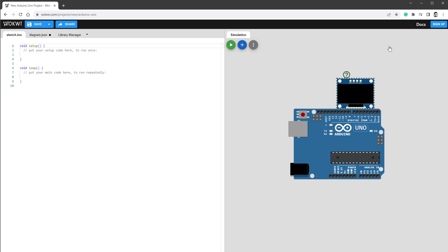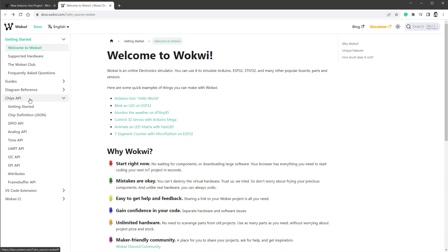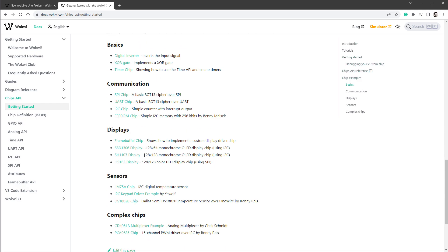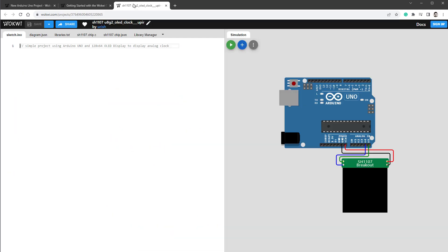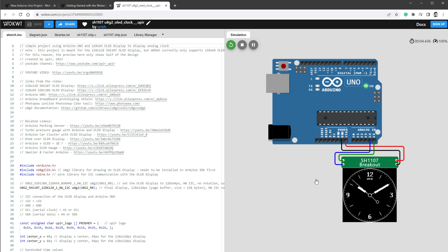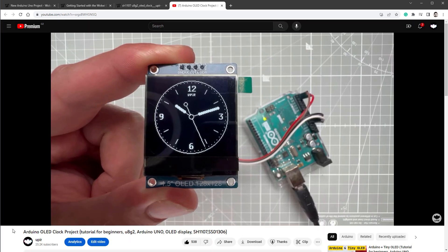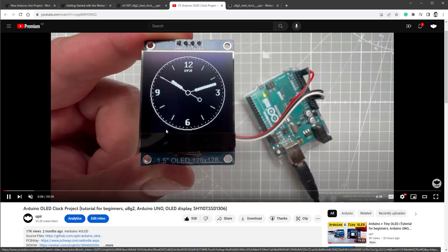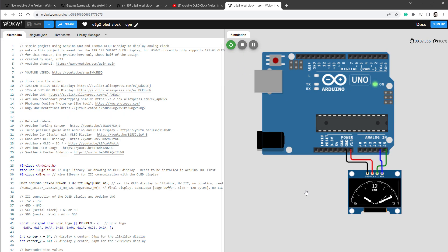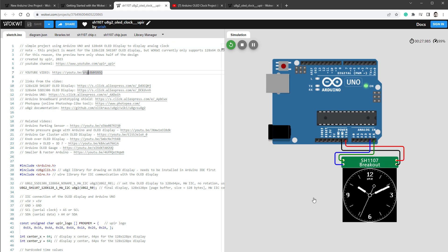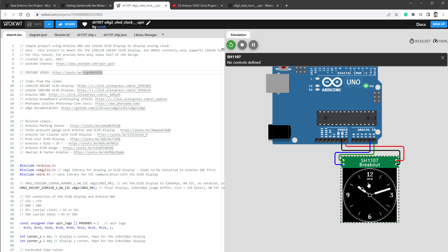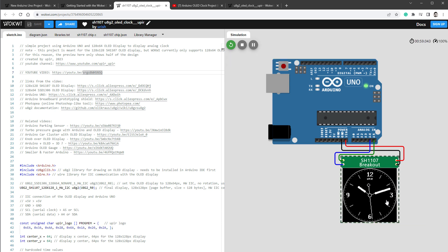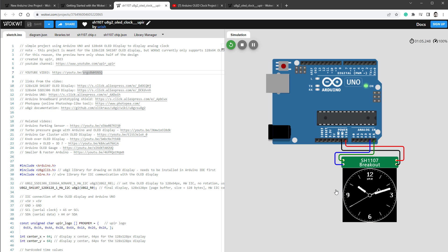So what you have to do is go to documentation, click Chips API and Getting Started, and scroll down to the display section. In here there's our SH1107 display, and you might recognize this sketch from my older video titled Arduino OLED Clock Project. But if I open the old Wokwi sketch, since the display was not available at the time, I had to use the SSD1306 128 by 64 pixel resolution display, which means I was only able to see half of the design. That's not the case anymore.